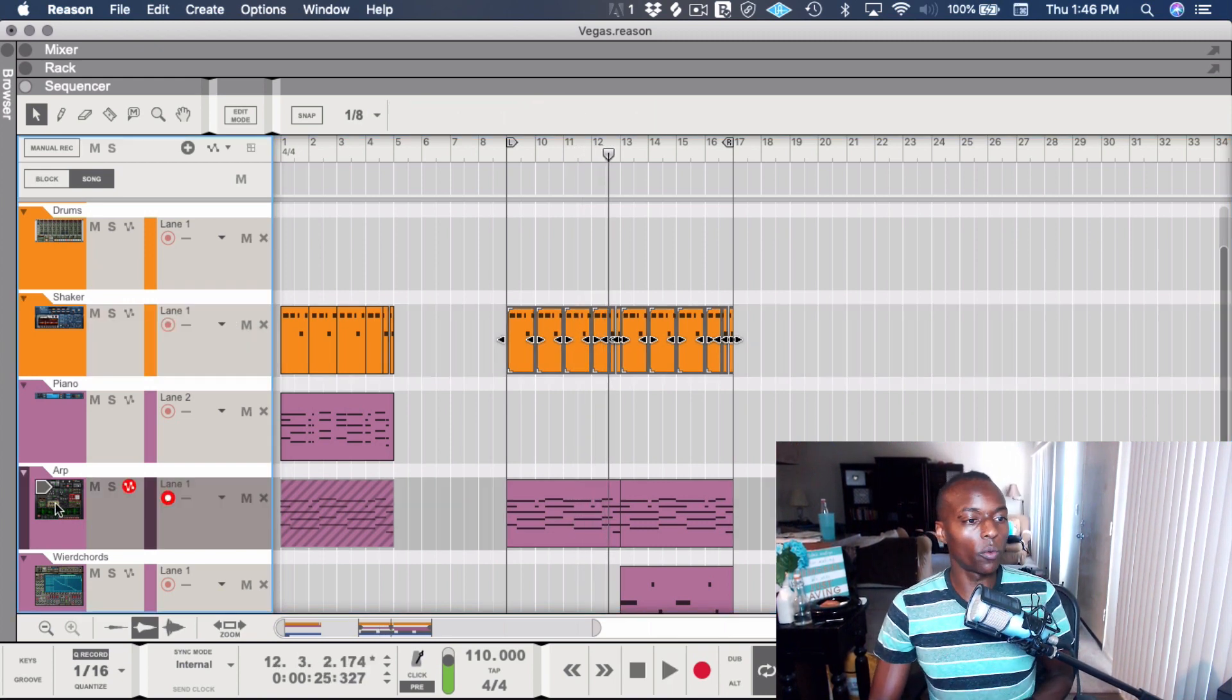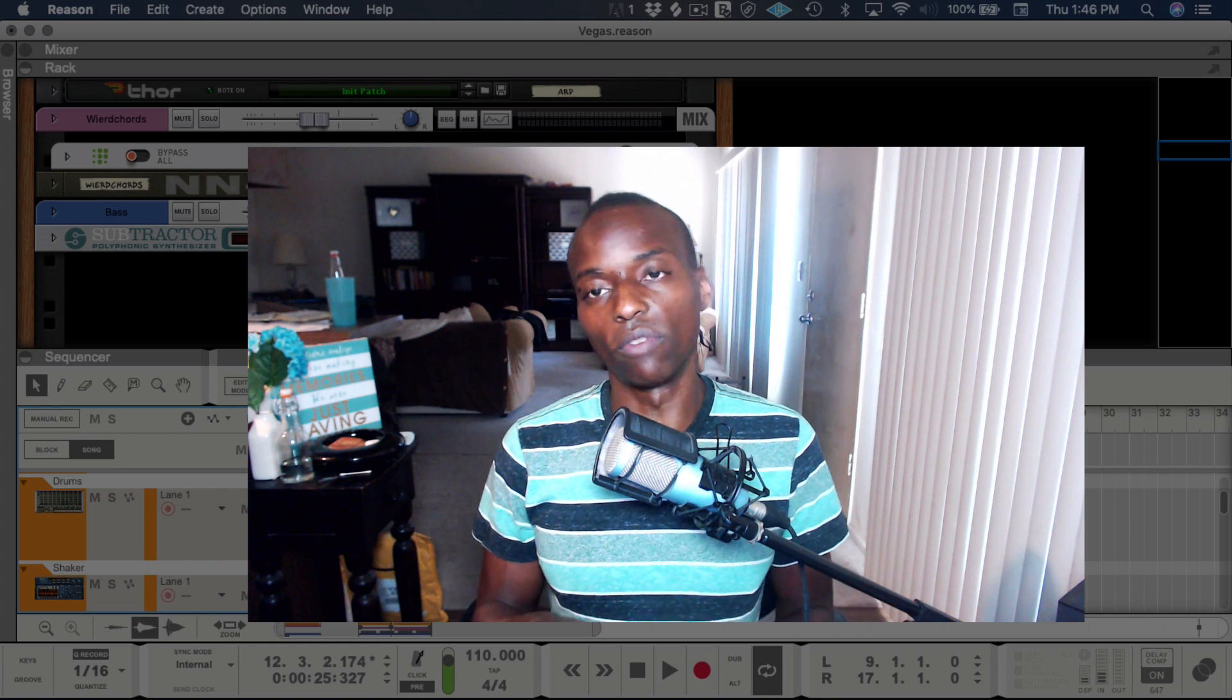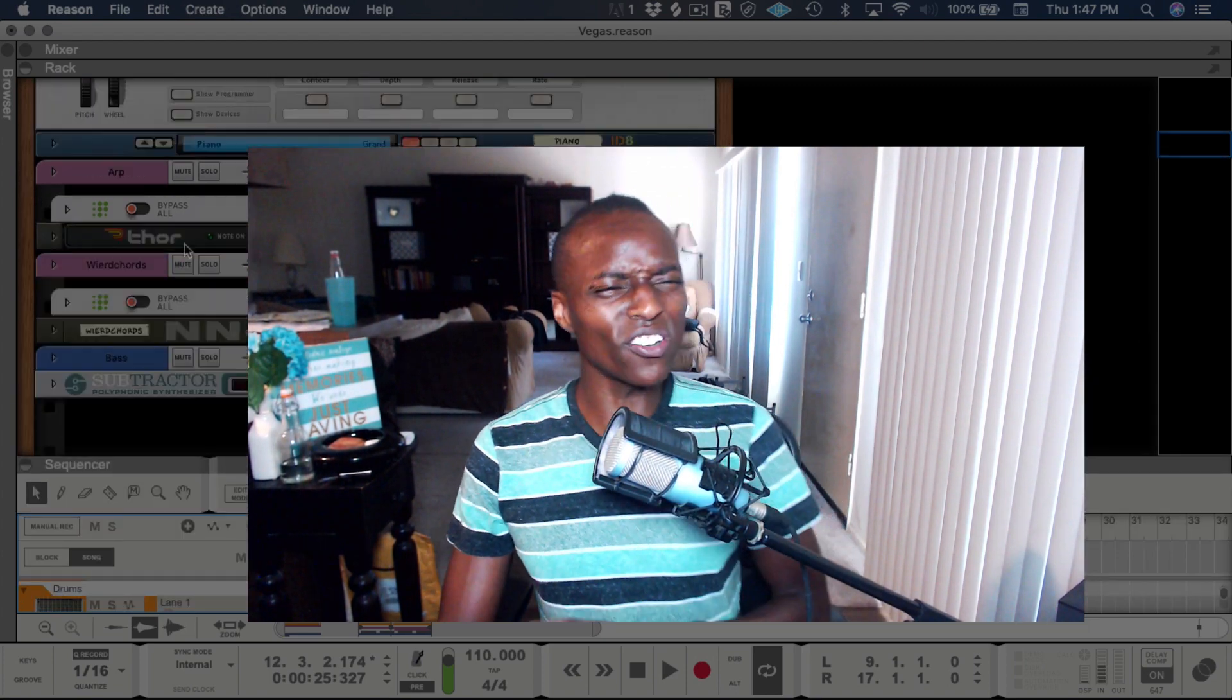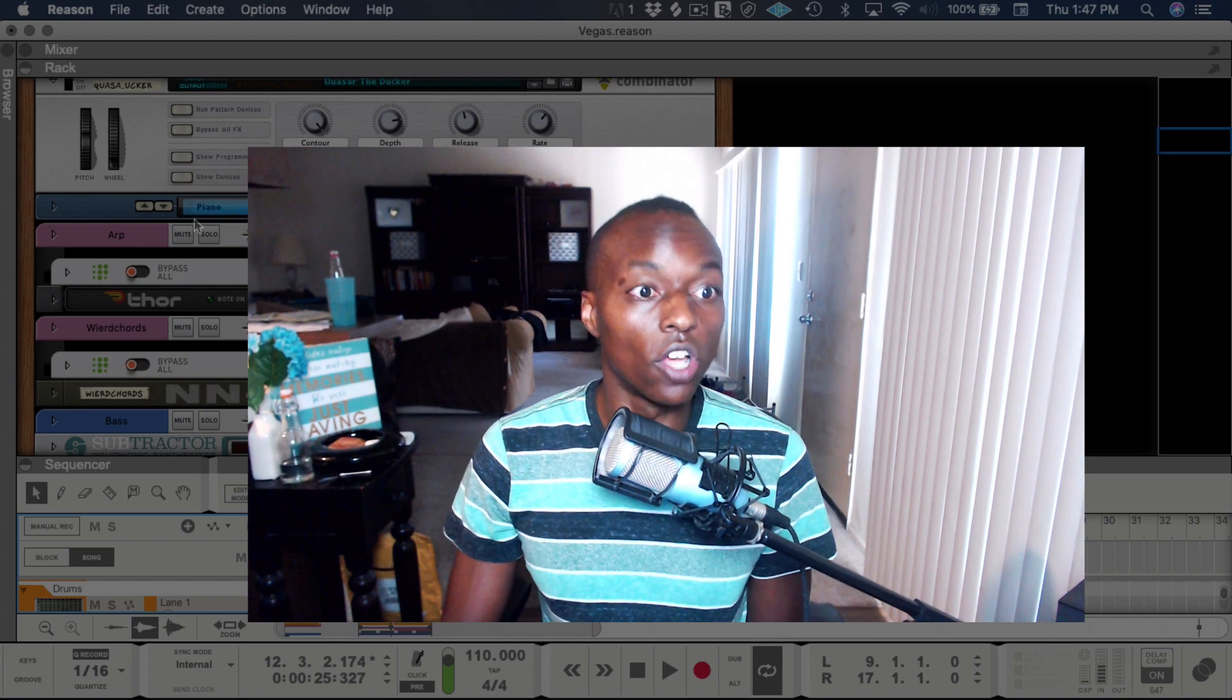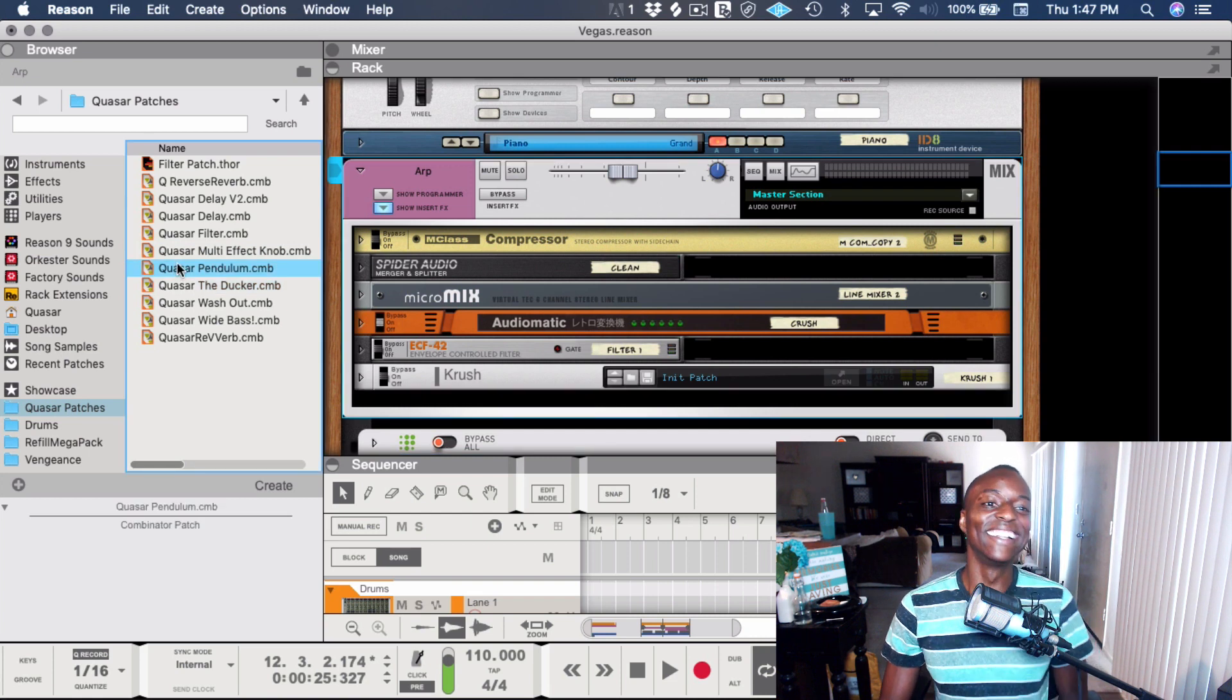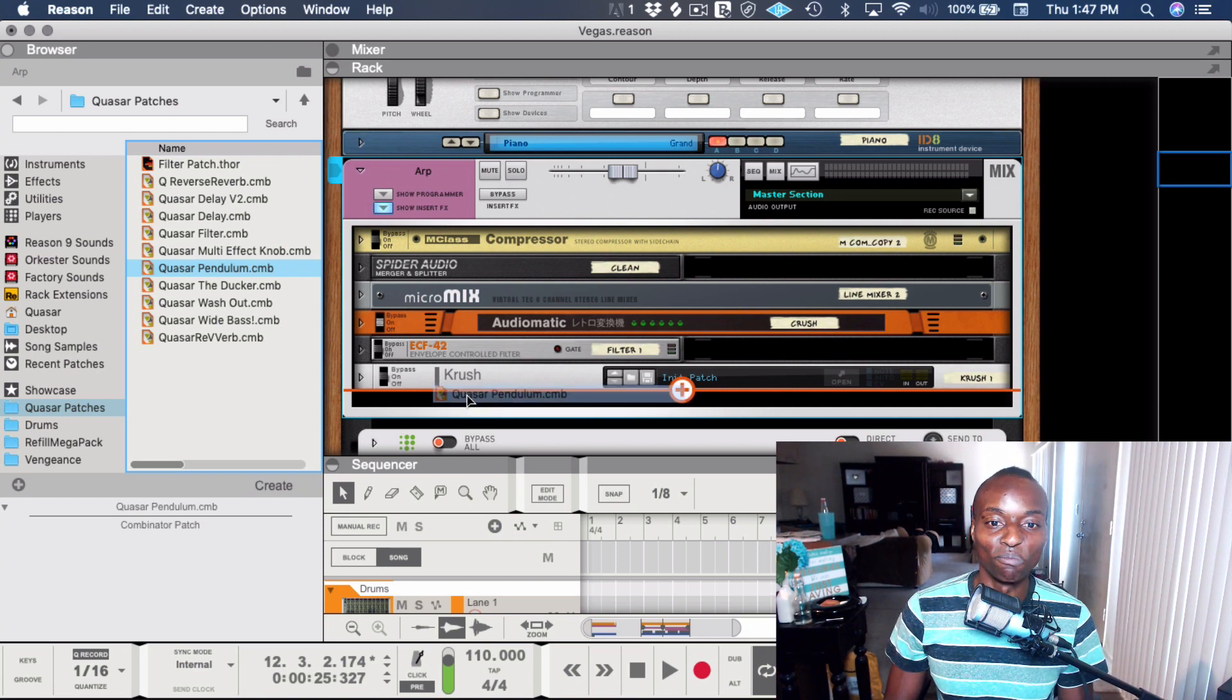Let's say we wanted to take that arp. I've had a lot of people ask me, where is the auto panner in Reason? Where is it? Well, there really isn't one. There are some combinators that have that in the factory sound bank somewhere, but I haven't found them to be that usable. So I made one, and I'm going to make it available to you guys because I'm dope. Here it is: the Pendulum.